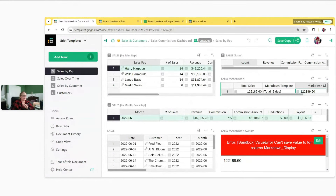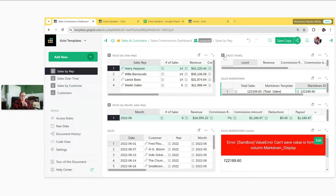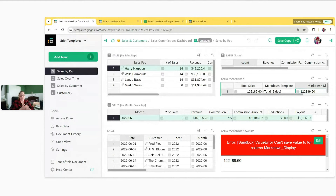The second question was a request to learn more about reference lists. Today we're covering reference columns — reference lists are the same overall. The big difference is that with a reference column you can select one reference, whereas with a reference list you can select multiple. I'll link to our reference columns article, which covers both reference and reference list columns. Post specific questions in our community forum.